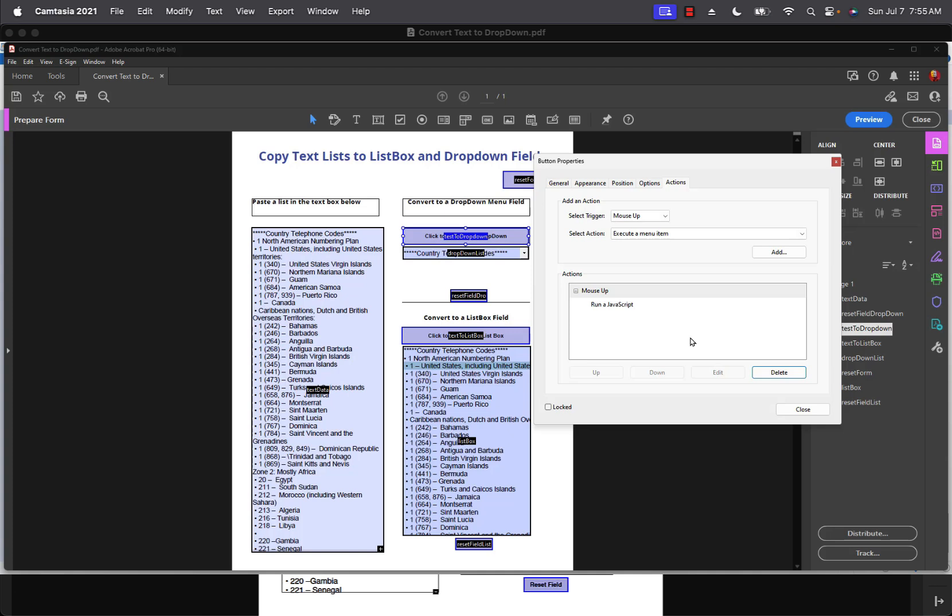So I hope this helps people who want to copy lists to drop downs and list box fields in Acrobat Pro. Once again, this is Ted Padova wishing you all the best in your PDF form creation. Bye-bye.